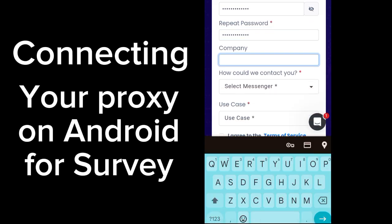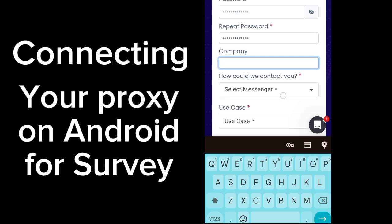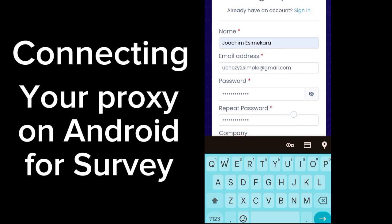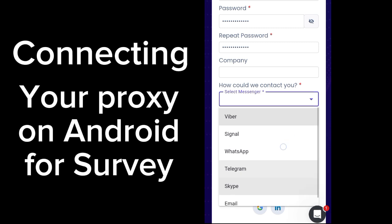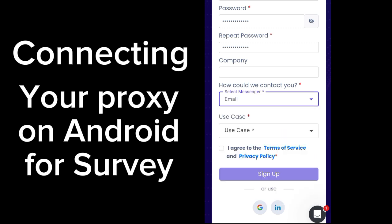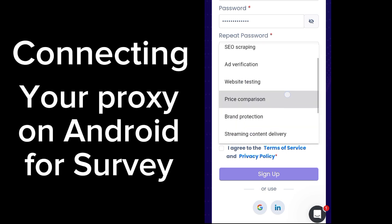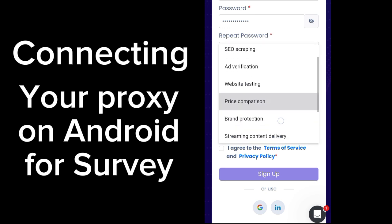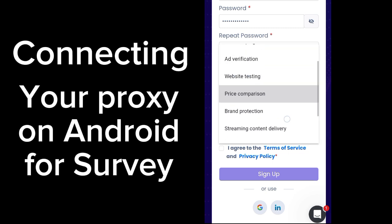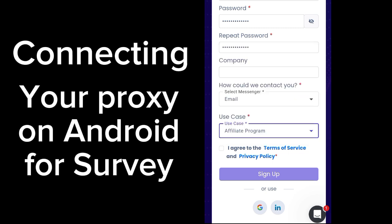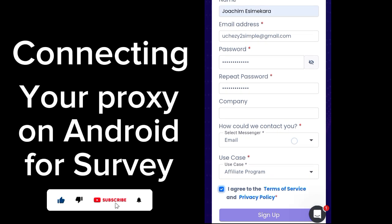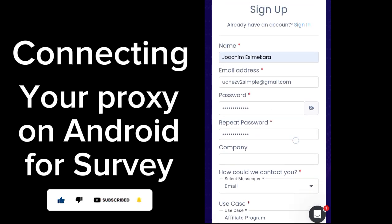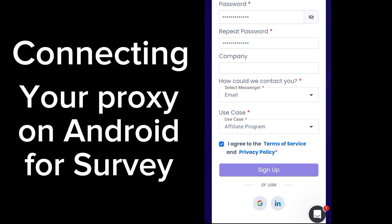For the company field, you can just leave it blank since the required fields are marked with a red asterisk. For 'How could we contact you,' select email. For use cases, select 'streaming content delivery,' and for the affiliate program field, fill that in as well. Then agree to the terms of service and privacy policy and click on Sign Up.